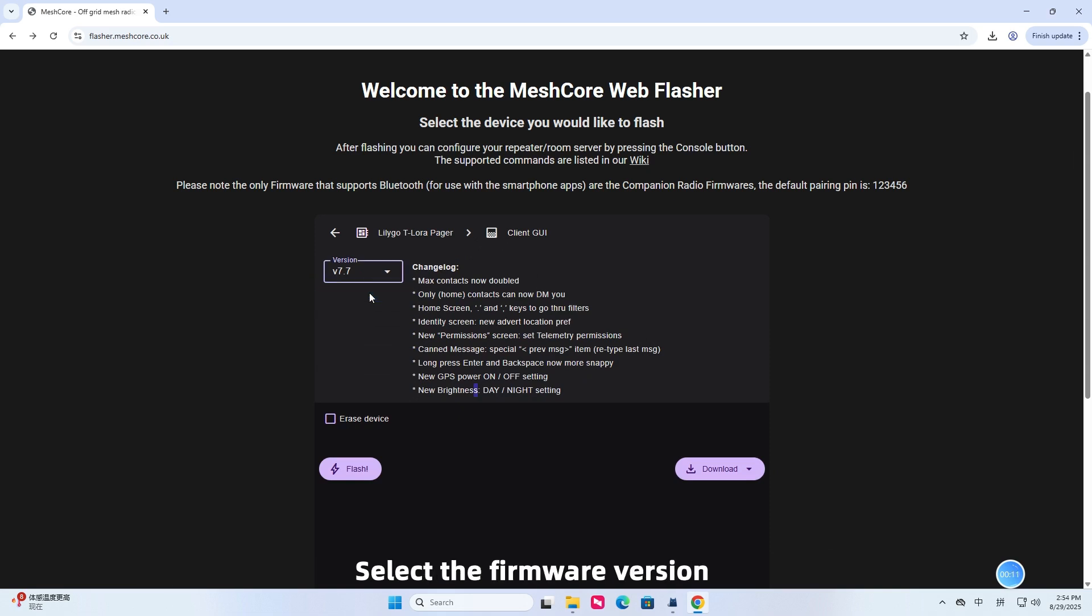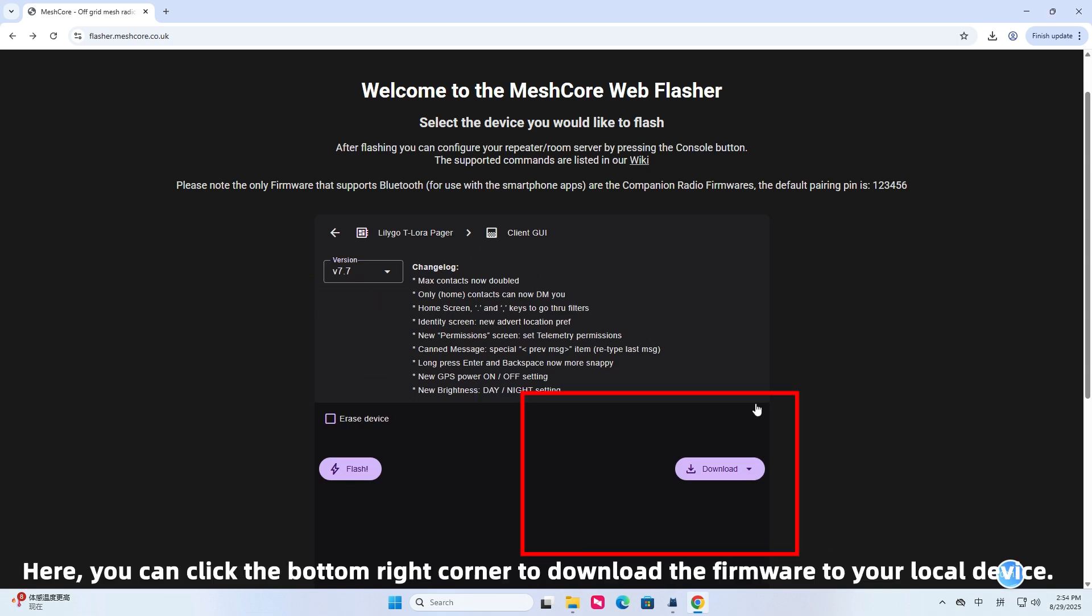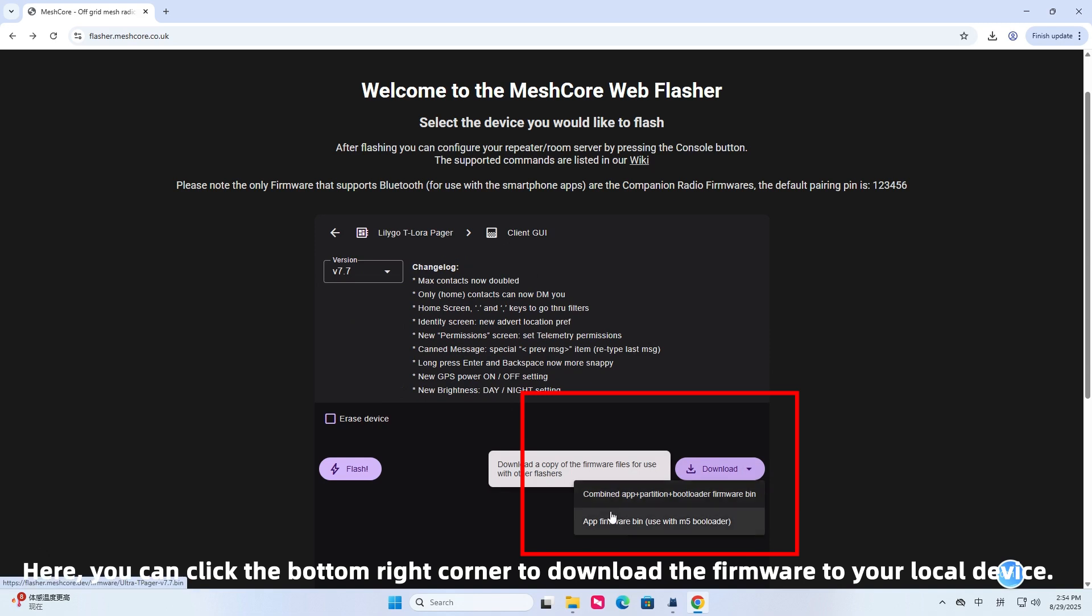Select the firmware version. Here, you can click the bottom right corner to download the firmware to your local device.